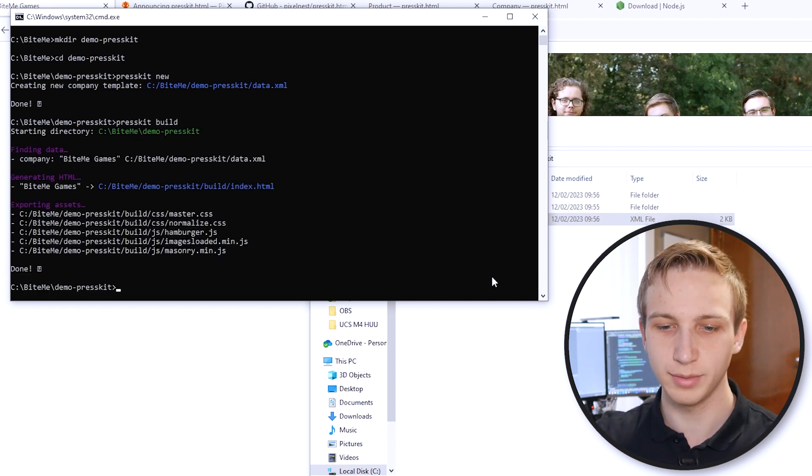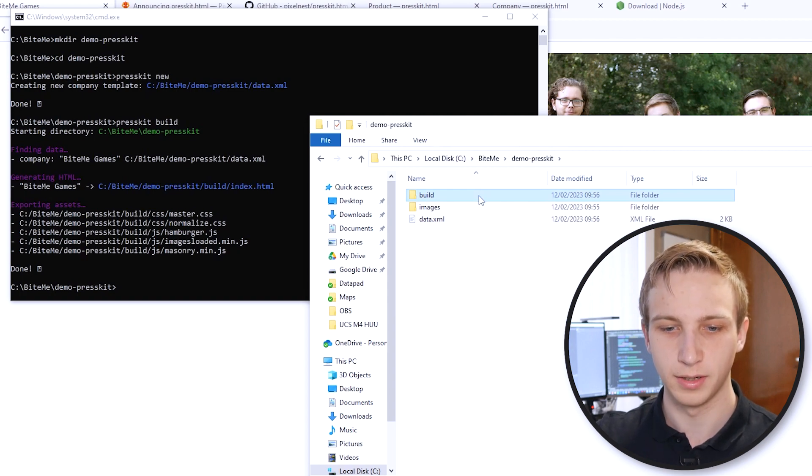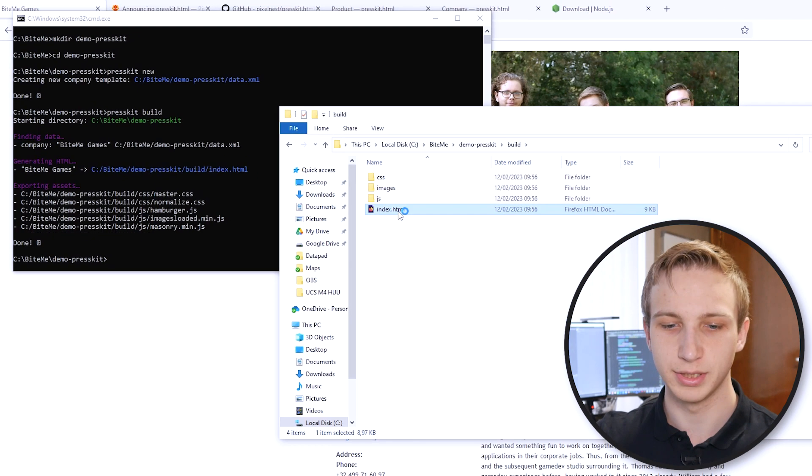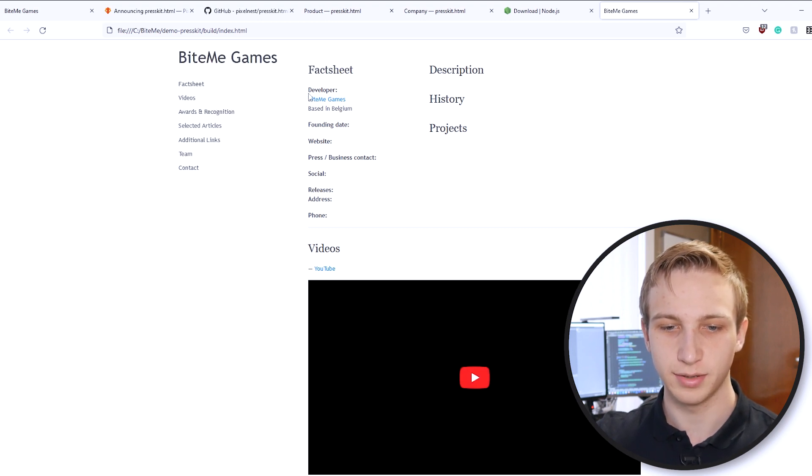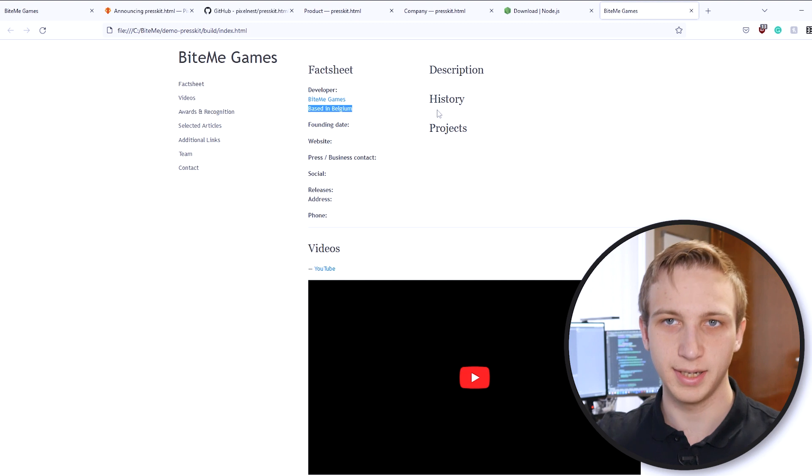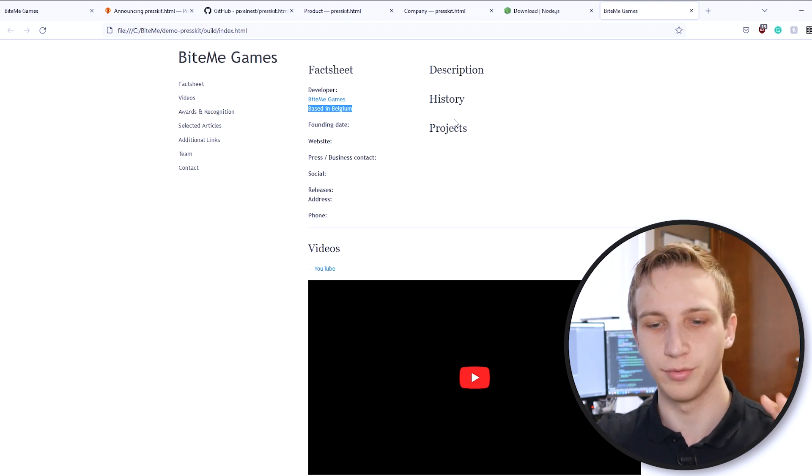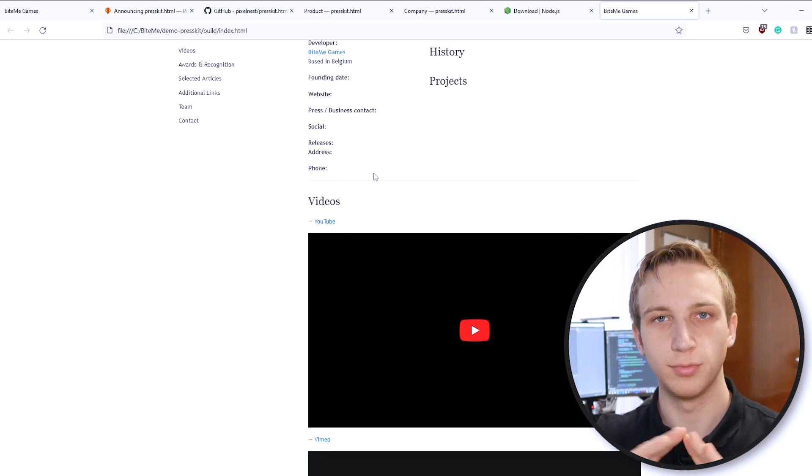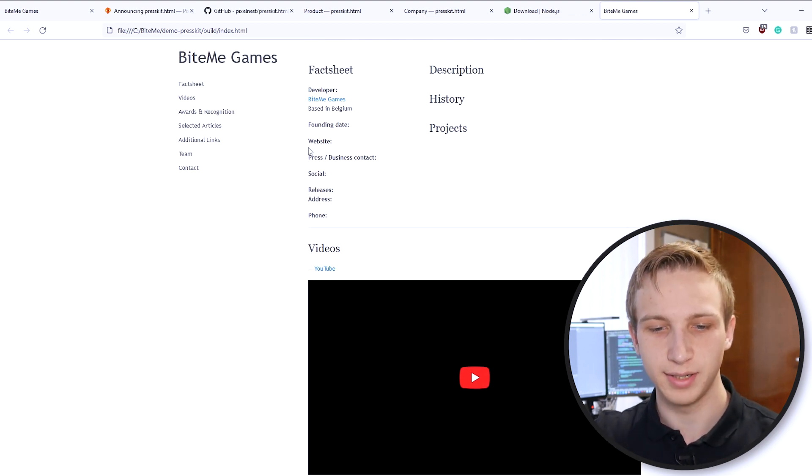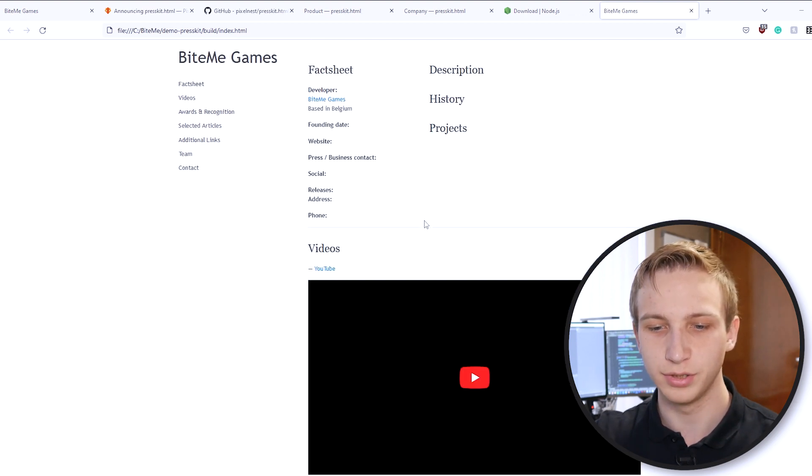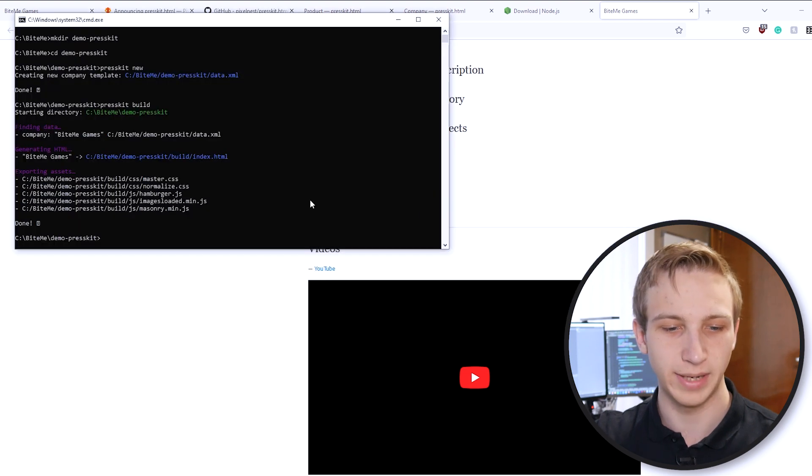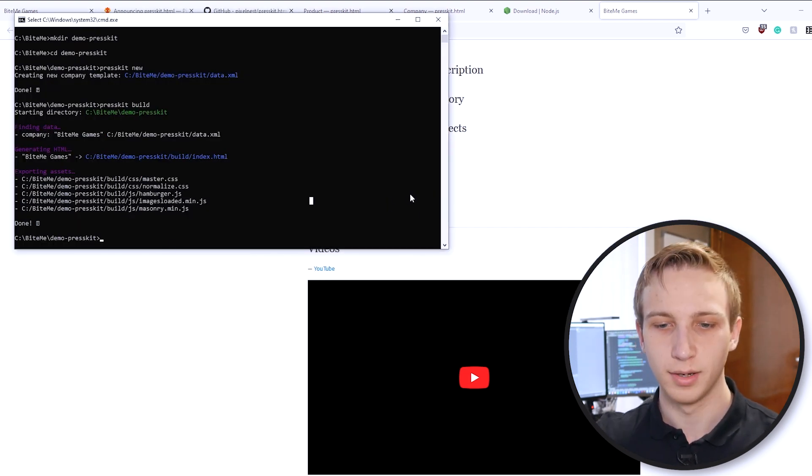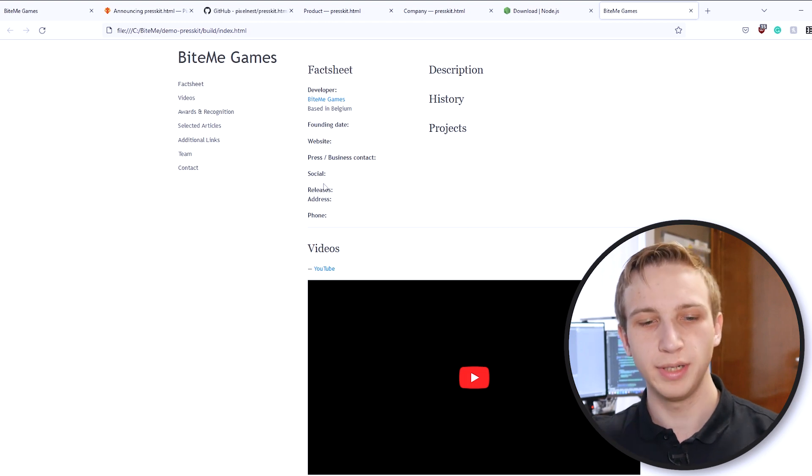If that's all you need, perfect. We don't actually need to do much more. What we can do now is we can go to PressKit Build back in our command line. And it will automatically create a new folder named Build. And in here, we have our index.html file, which basically, once we open, we get to see here, developer ByteMeGames, based in Belgium. All the other data is still empty because we never filled that in. However, if you just spend a few minutes to write all of that down, it will automatically get populated in here. You just have to, once you've saved your data.xml file, go back to your terminal and then PressKit Build again.